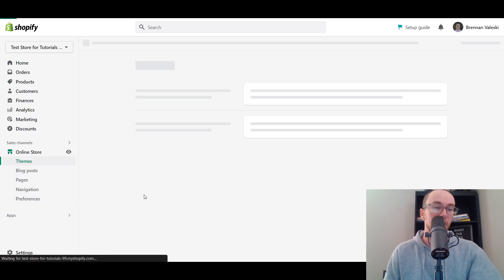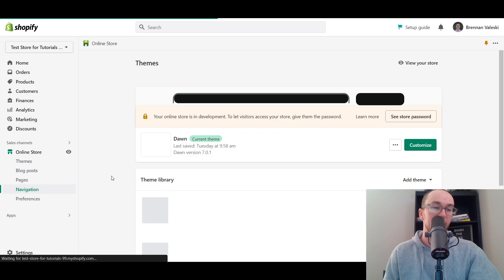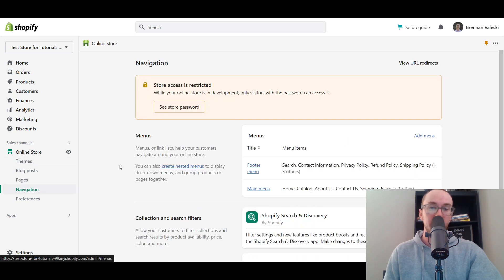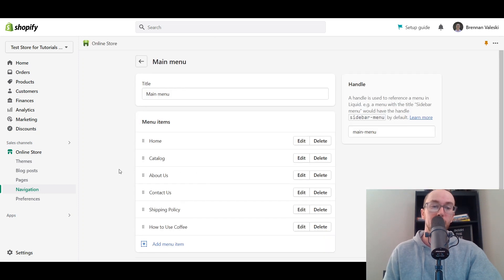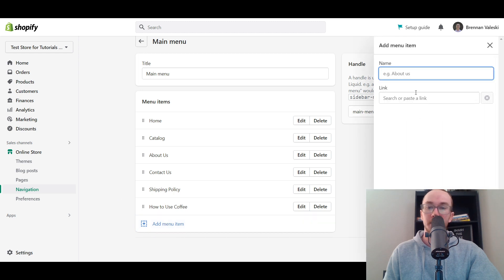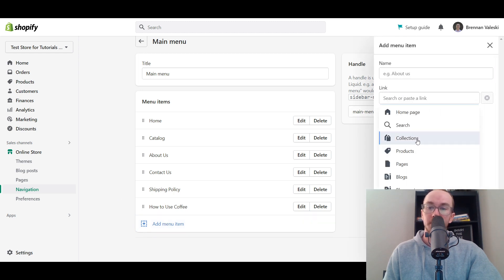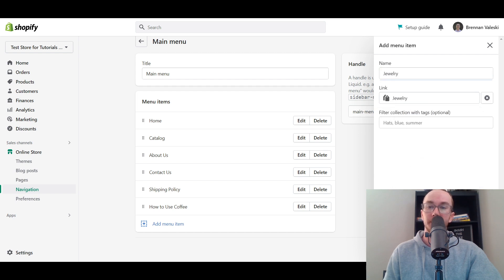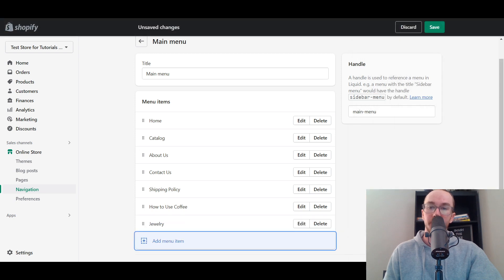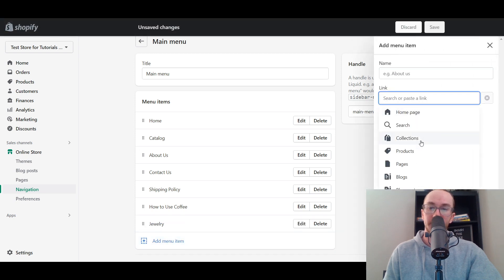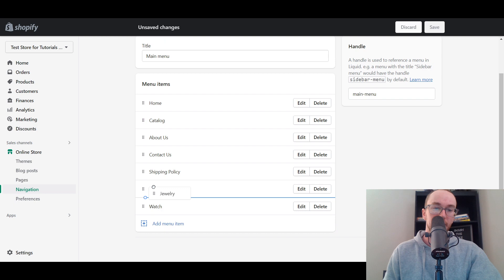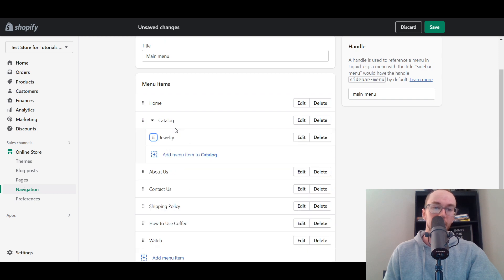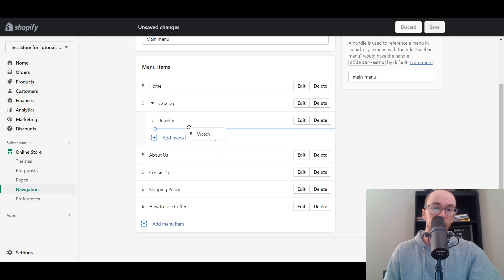To add these to your site's navigation so people can actually access them, we're going to add them under a drop-down menu underneath Catalog. To do that, go over here to Online Store, then select Navigation. We're going to add them to the Main Menu — click Add Menu Item, click Link, select Collections, then select Jewelry. Then we're also going to add the Watch collection. Click and drag to put them underneath Catalog.